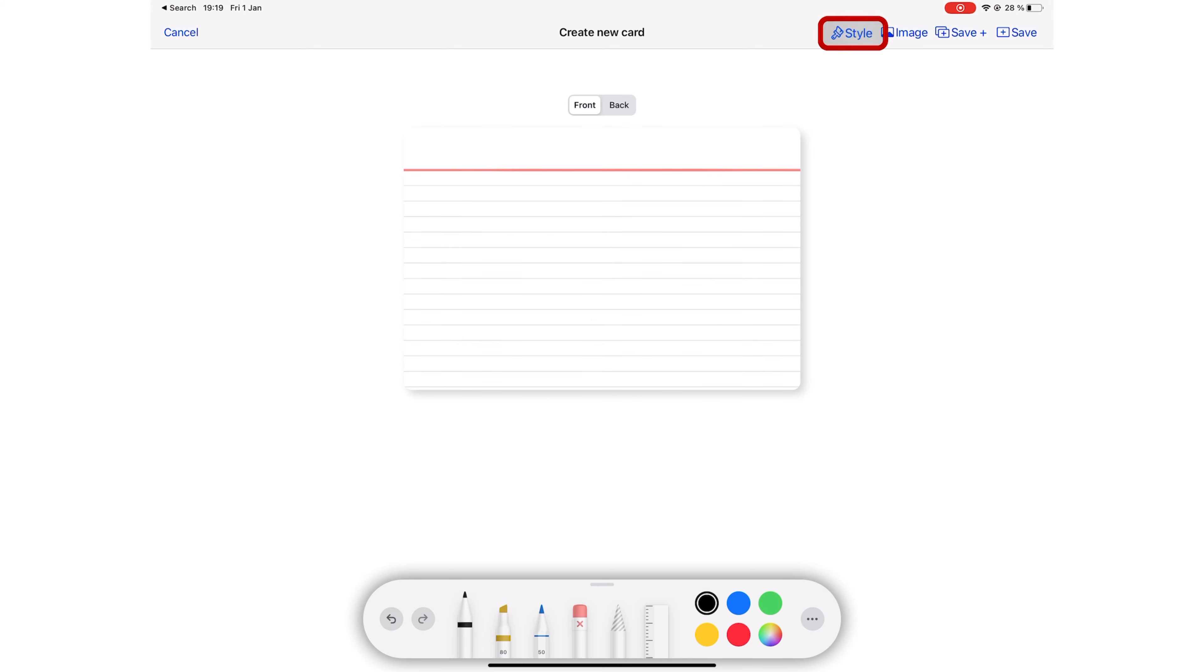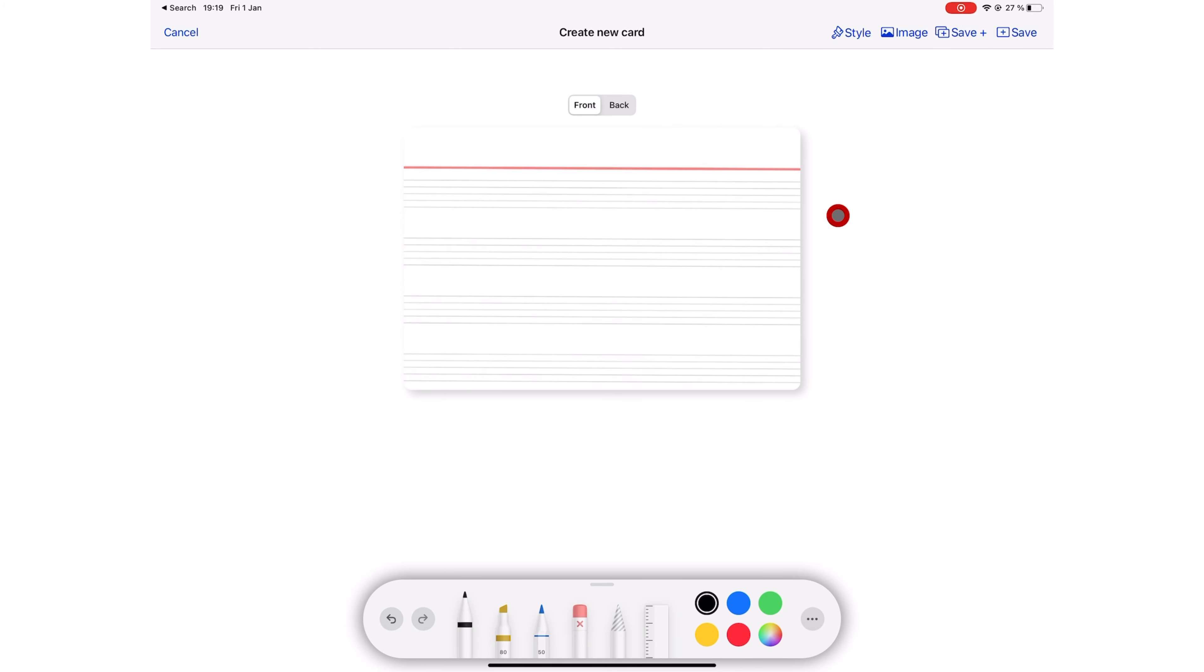They have added a music style card template for all the musicians and composers out there.